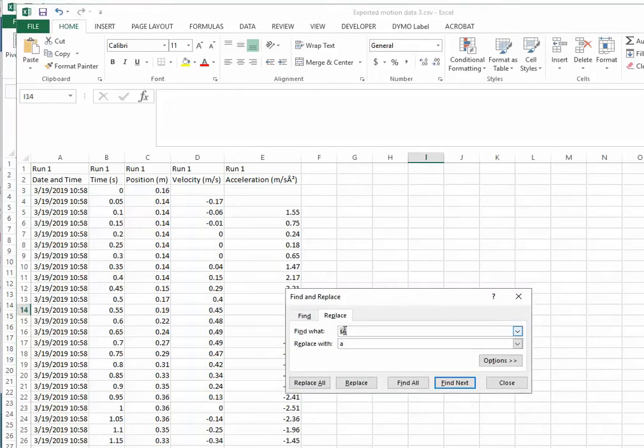We'll paste it into the find what, and then under the replace with, we can make sure that is empty. So if you know that this is a character that you don't want anywhere in your data file...